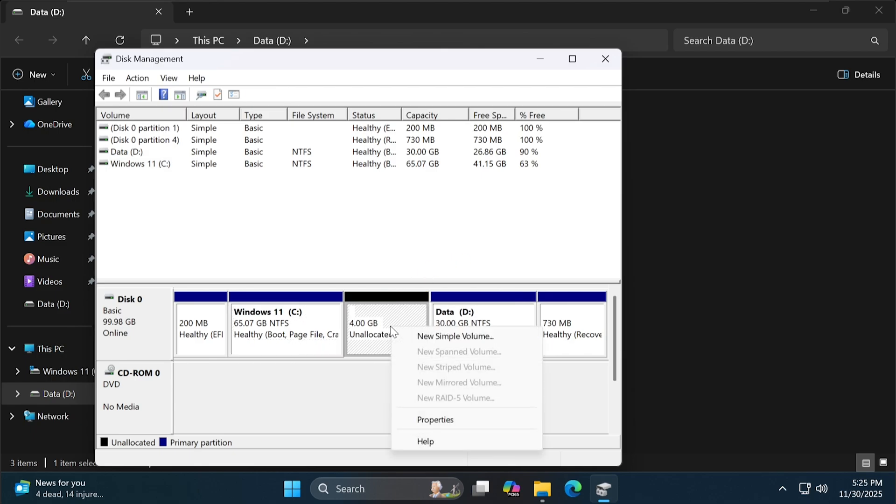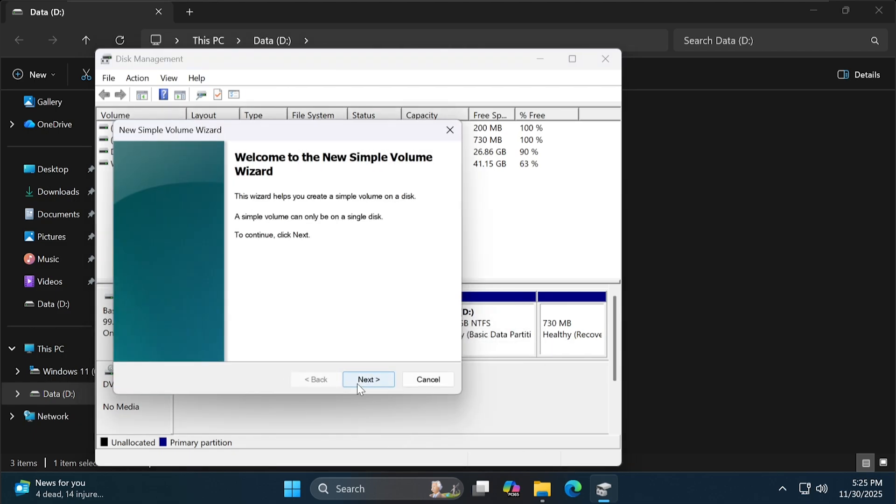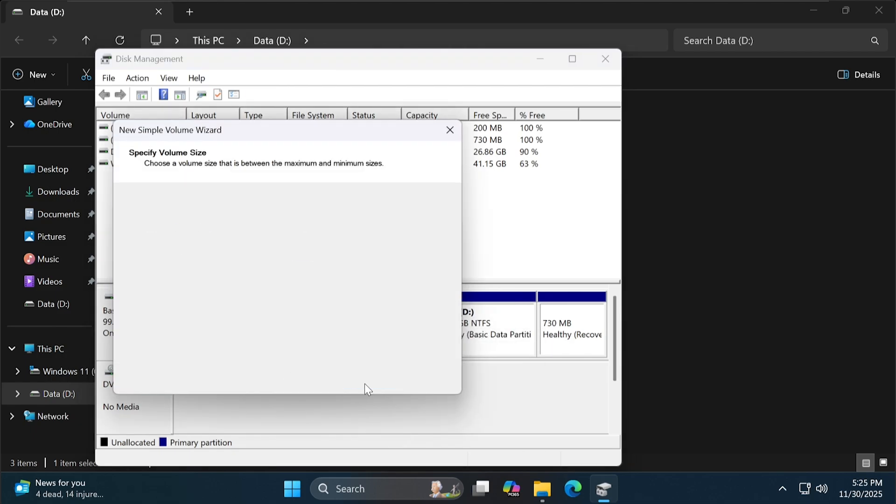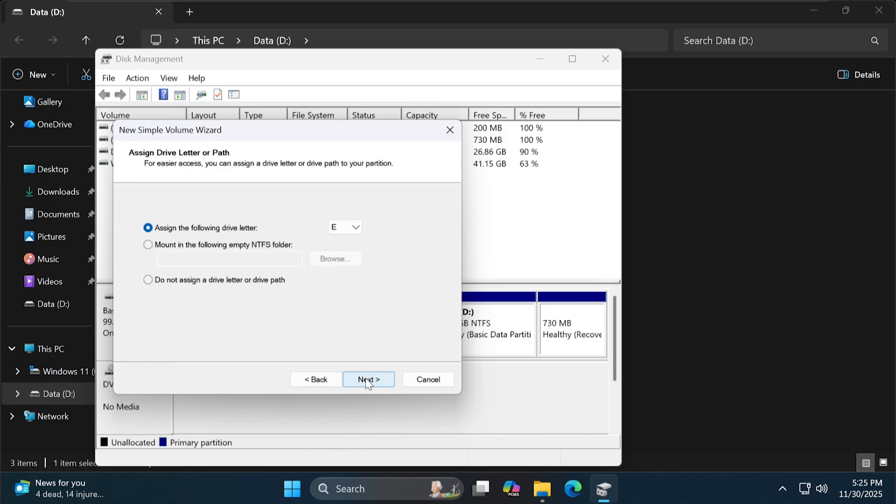Right-click on the unallocated space and select New Simple Volume. Here, I recommend that you choose the letter W.